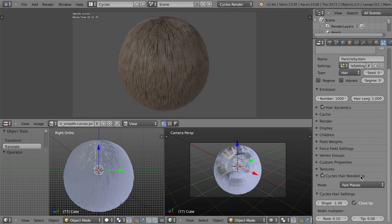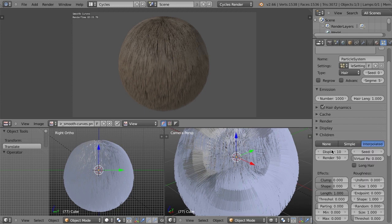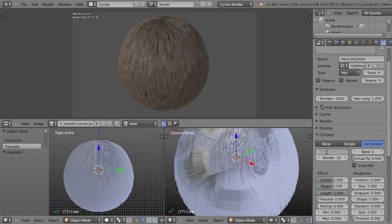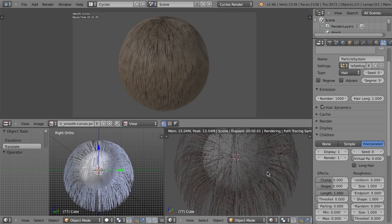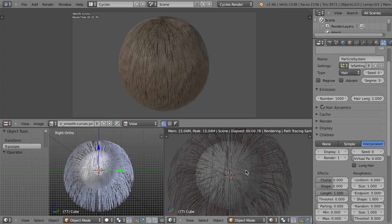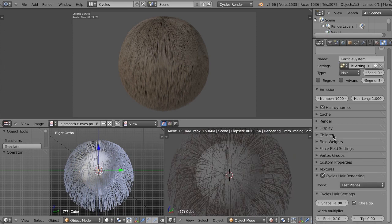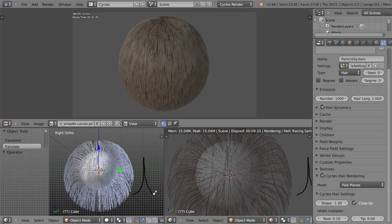So on the Cycles settings, we also have the shape here. Real quick, I'm just going to turn my children down to say, we'll just do 10. So it's really low and we'll set this down. Actually, you know what? Why don't we even just do one? So it's really low. And then I'm going to go in and render this so you can actually see the hair strands right here.